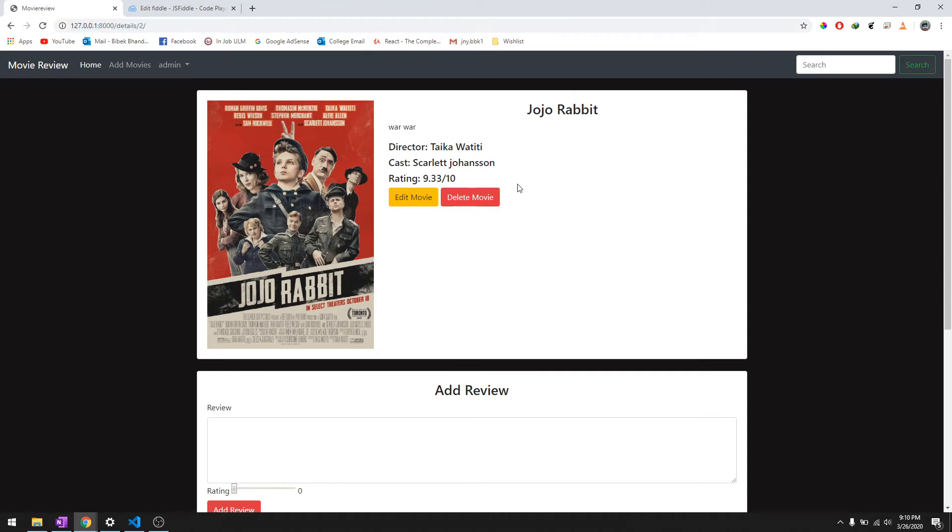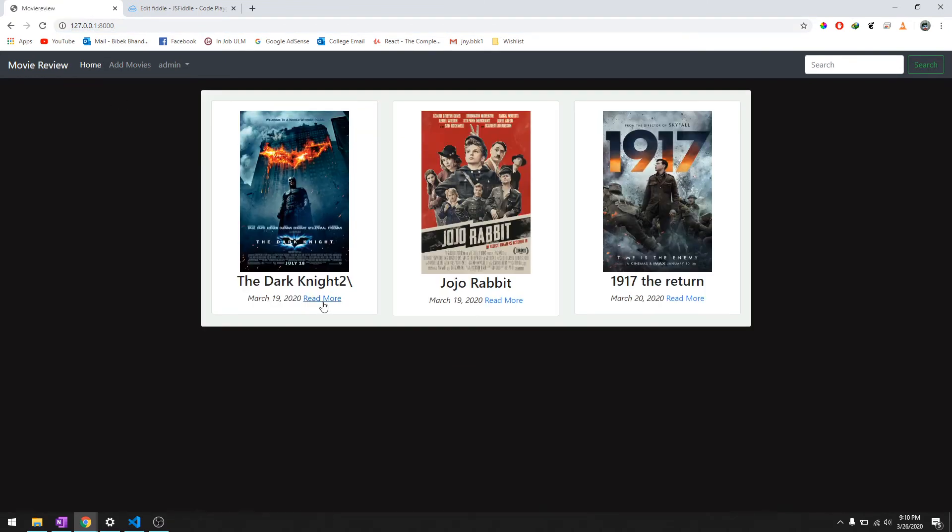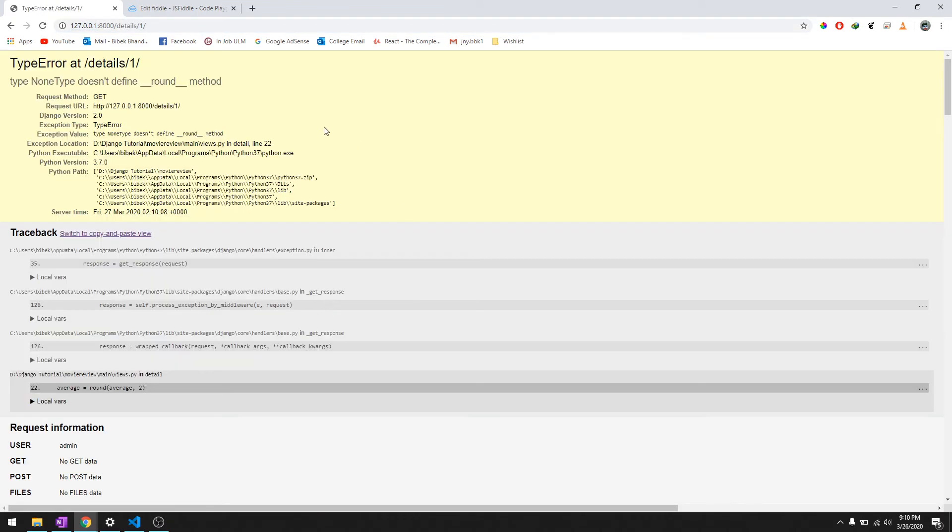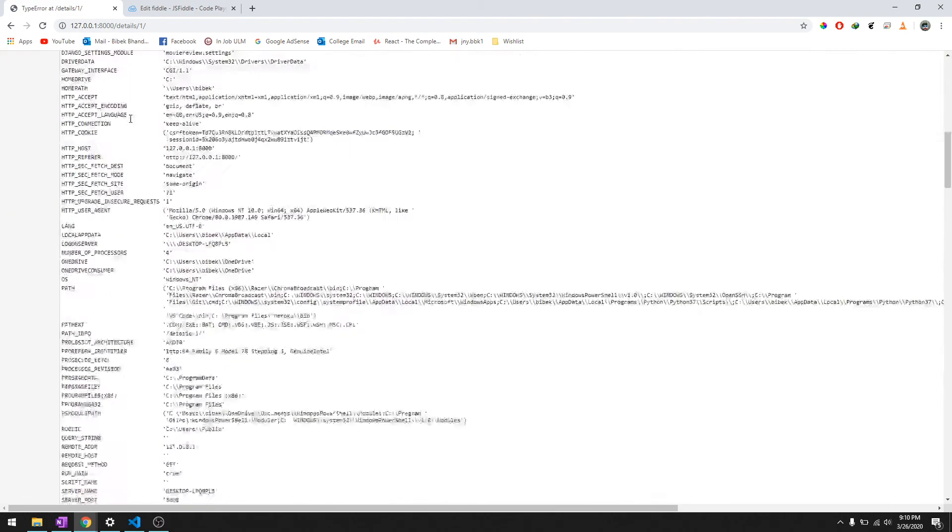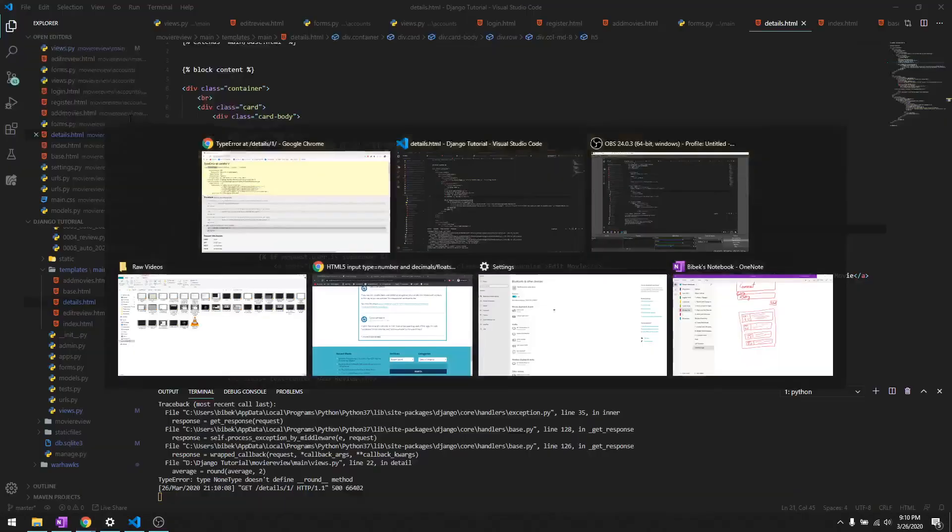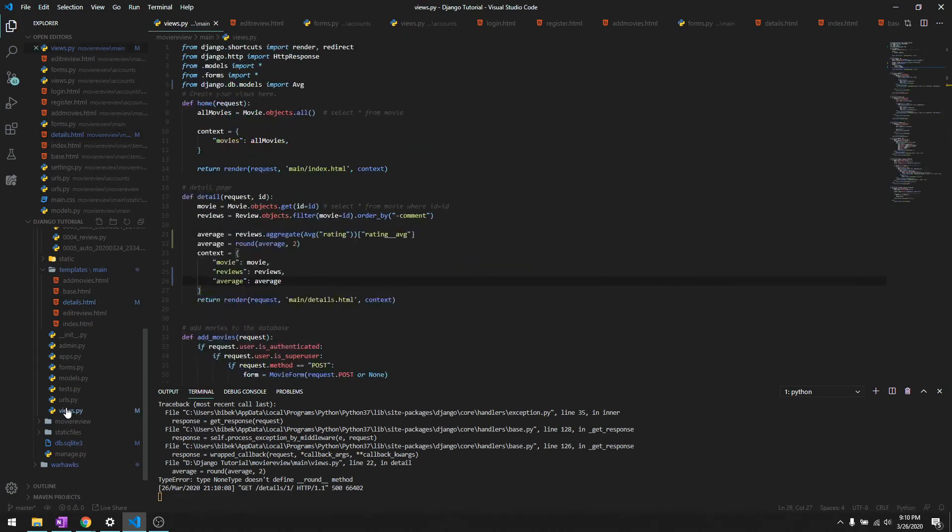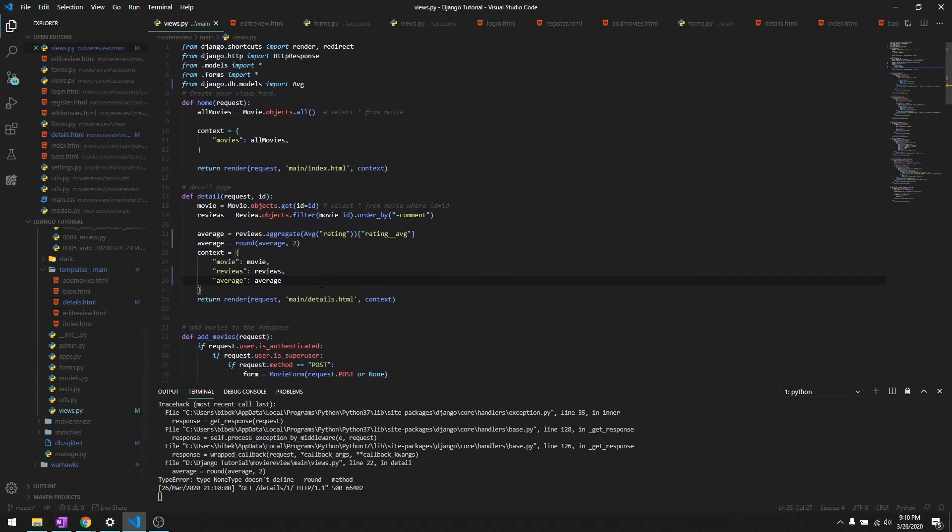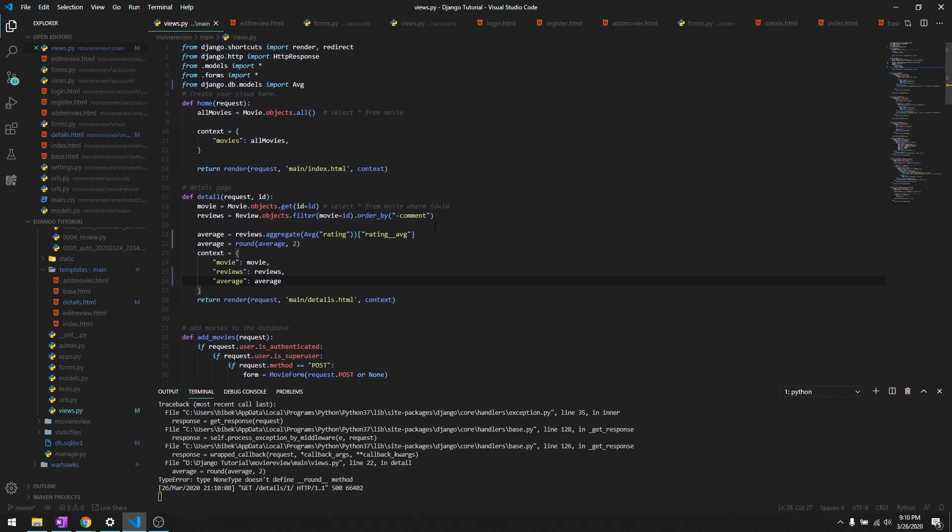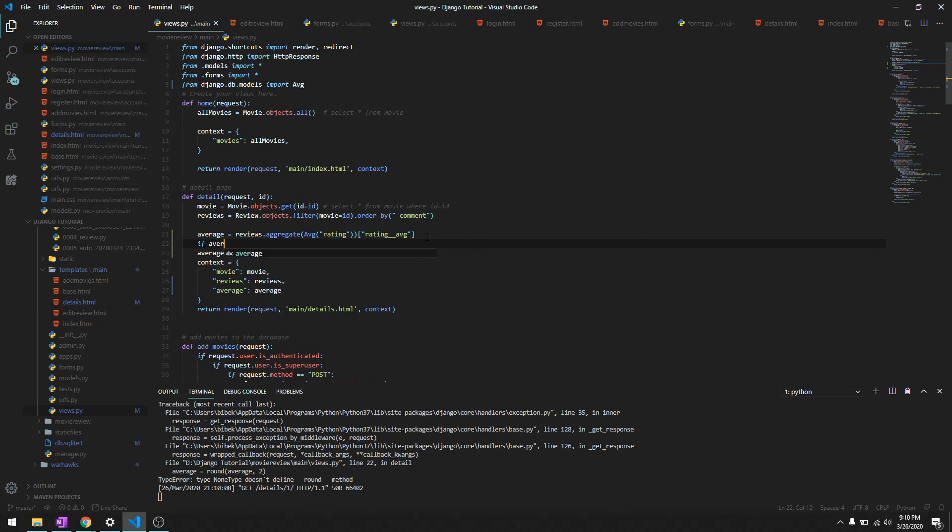9.33 out of 10. Let's check out other movies as well. And it says none. So sometimes whenever the movies don't have any ratings, that's an error.